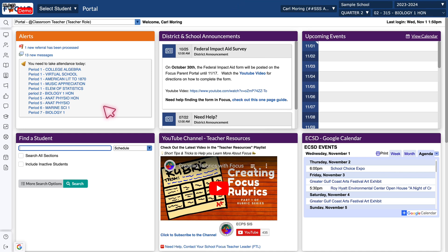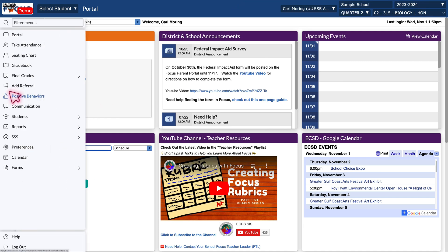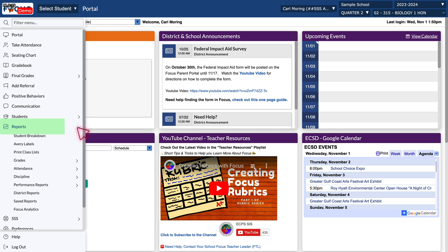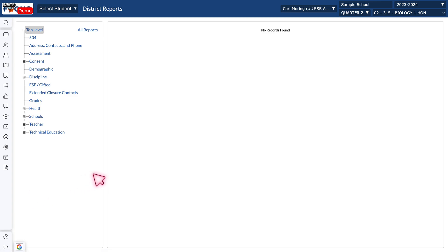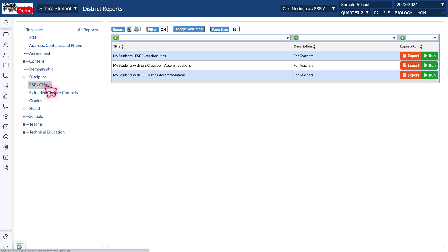Starting in FOCUS, go to that left-hand menu and go down to the Reports tab, then choose District Reports — it's going to bring up this screen. Click on the ESE Gifted tab here, and three reports are going to appear.